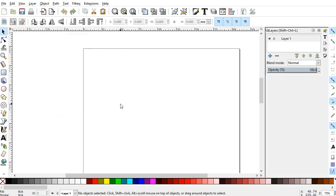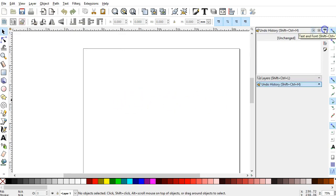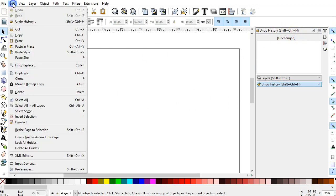Another one you'll probably want to turn on right away is the Undo History. That is Shift, Control, H, H for History, and that one is available from the Edit menu.